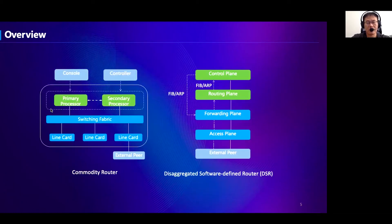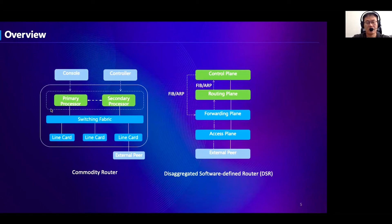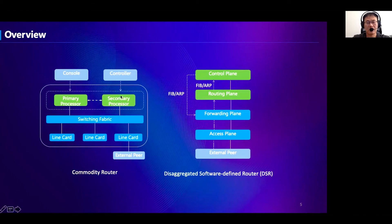We first review the architecture of a typical commodity router, which generally consists of three components. The processor acts as the control plane running protocols like BGP or OSPF. Switch fabric is responsible for high-speed interconnection. Line card acts as the forwarding plane with limited routing tables and fixed forwarding behaviors.